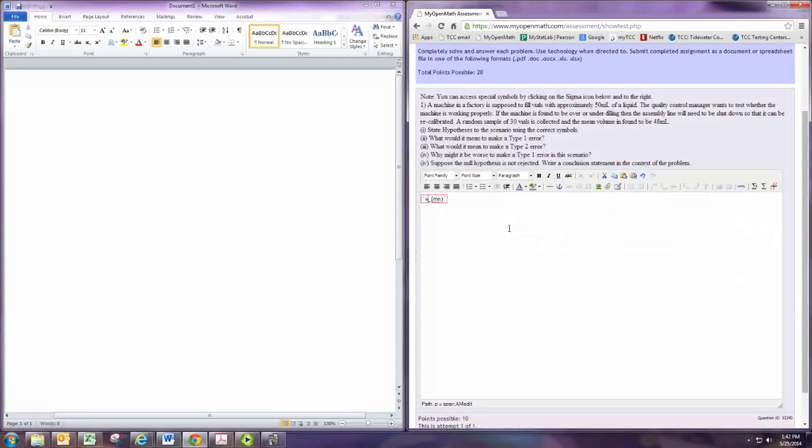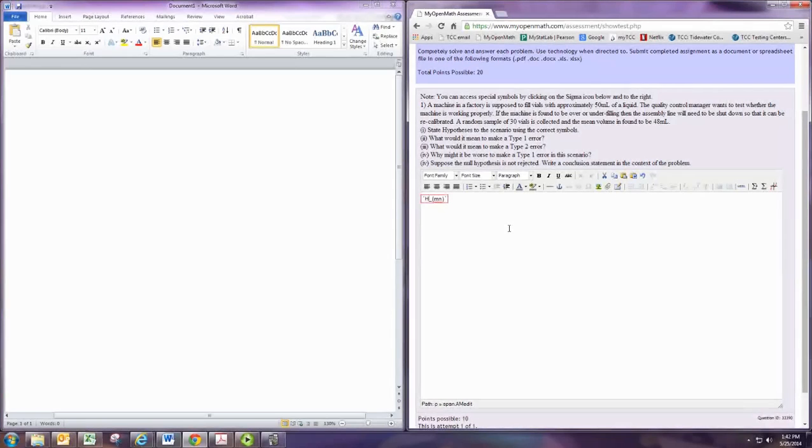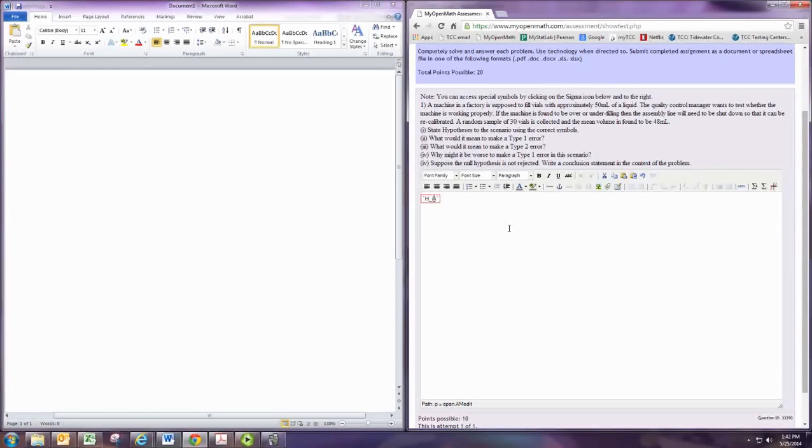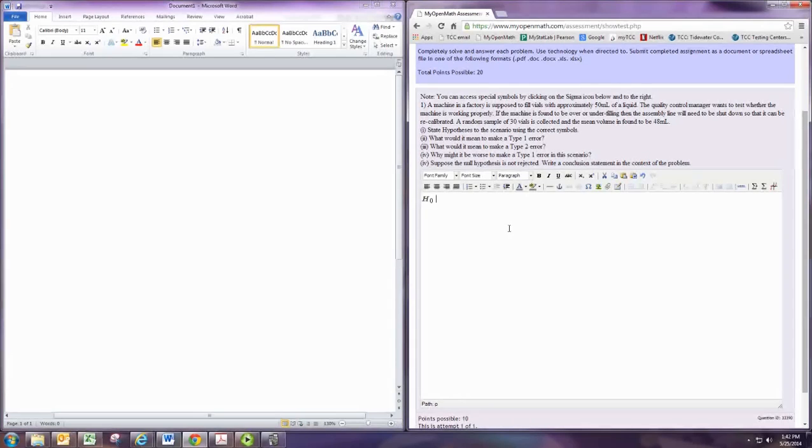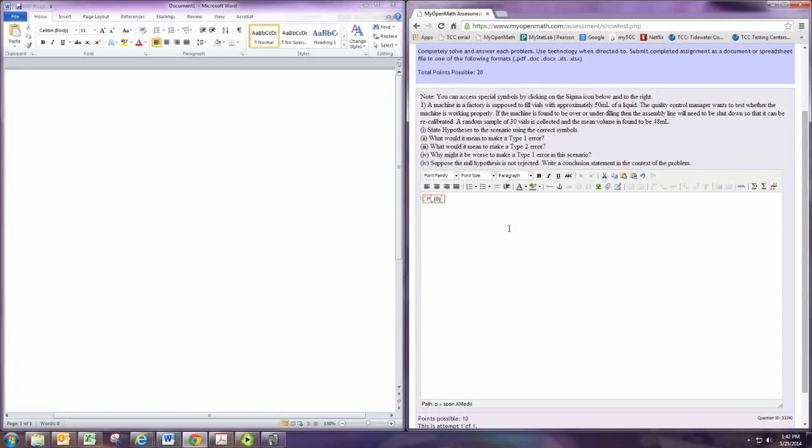You can just put an H there, and that underscore lets you do a subscript, and then we want a zero. You can check on it by going out and going in. So that's going to be our H₀.